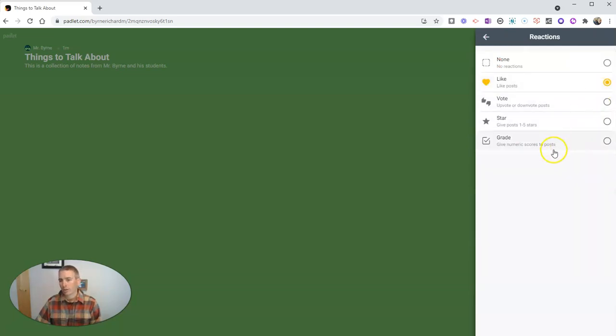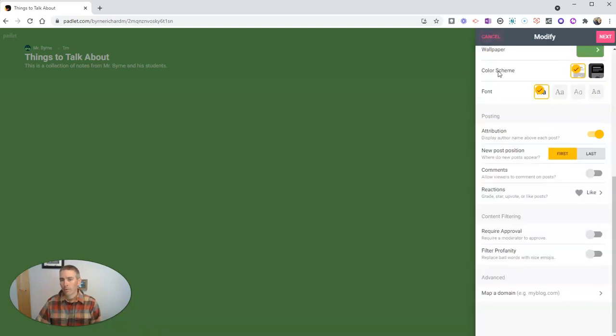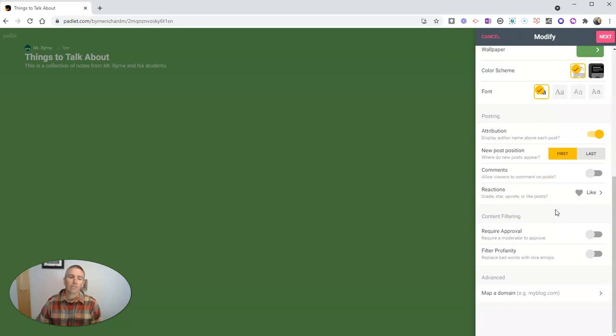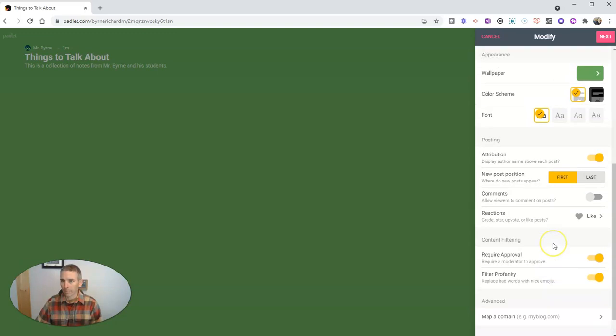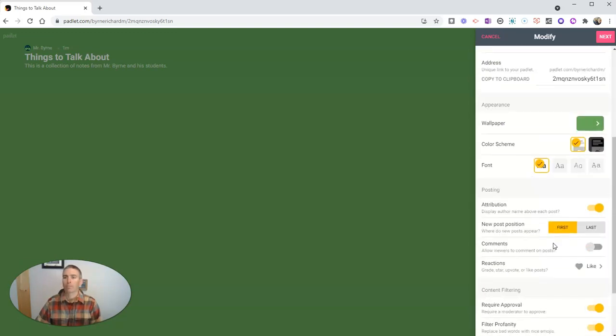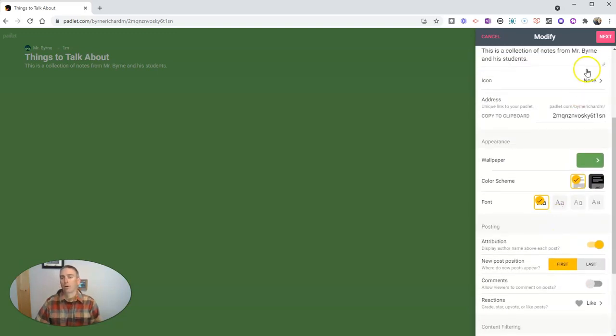We can even grade it if we wanted to, but we're just going to have a like it, kind of a thumbs up if you like someone's post. Now, as a teacher here, I always will require approval and I will filter profanity. So I've all set up there.